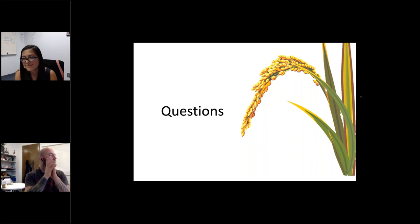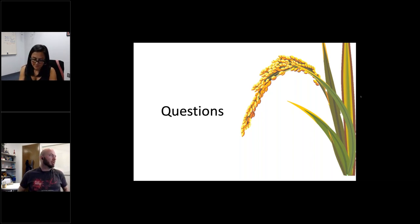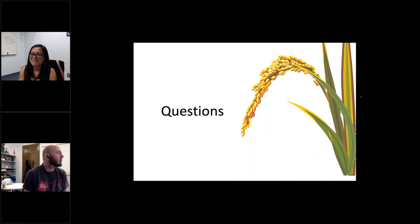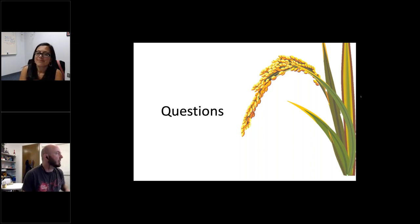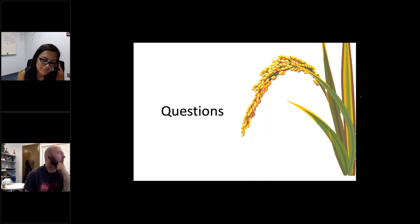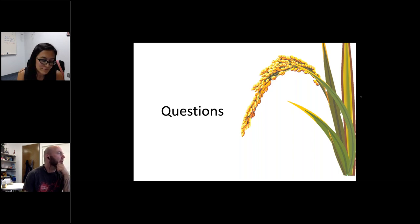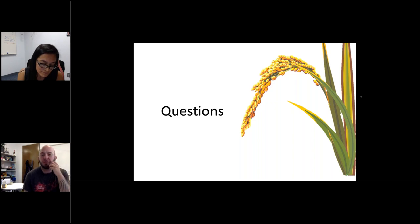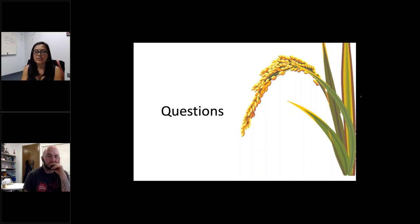Let's have one last quick question before we move on. From Tanya: what are the genes responsible for enhanced susceptibility to TAL7B? Do you have any idea of their function?